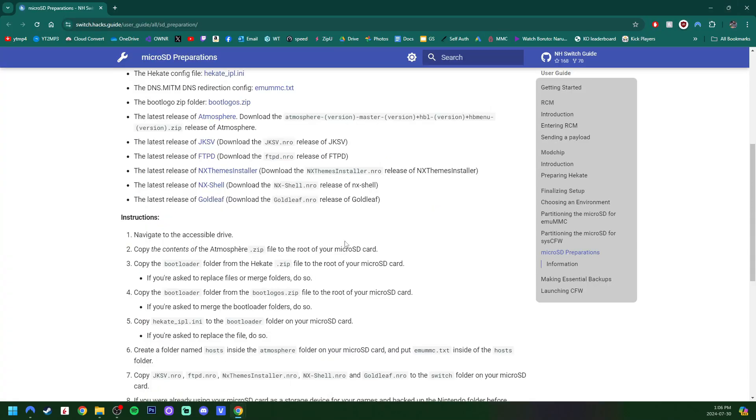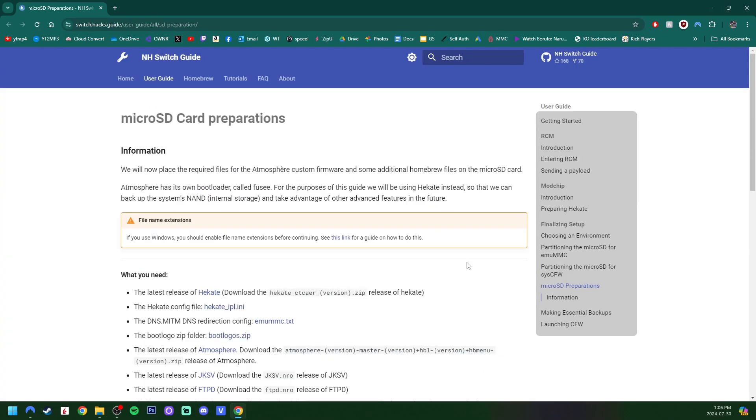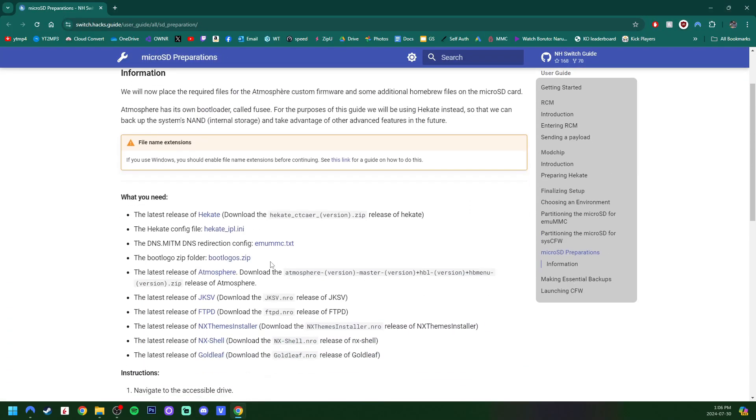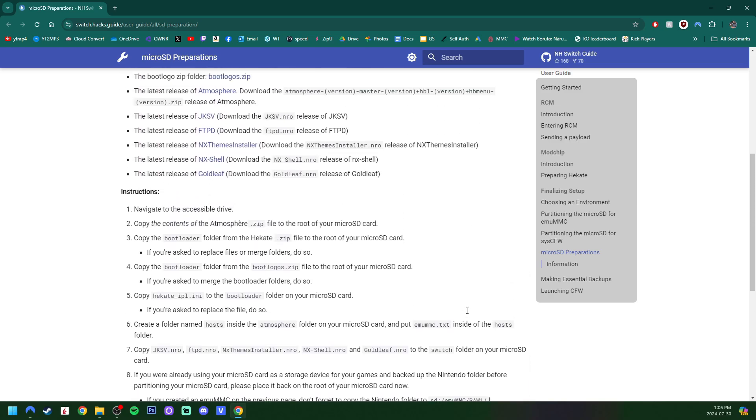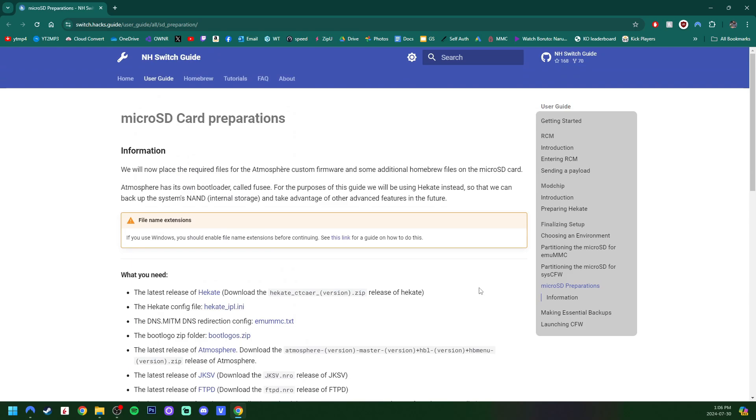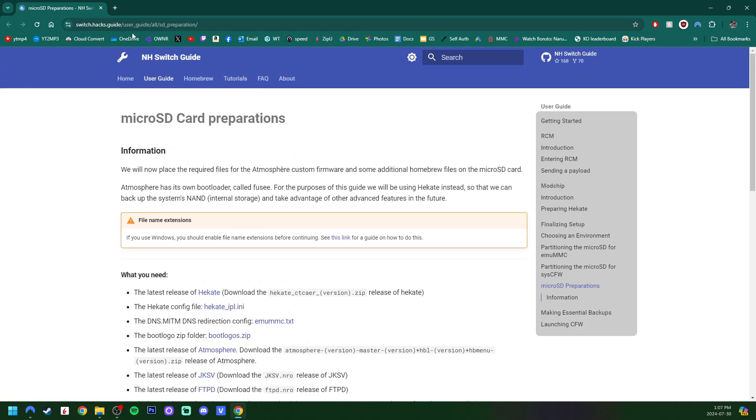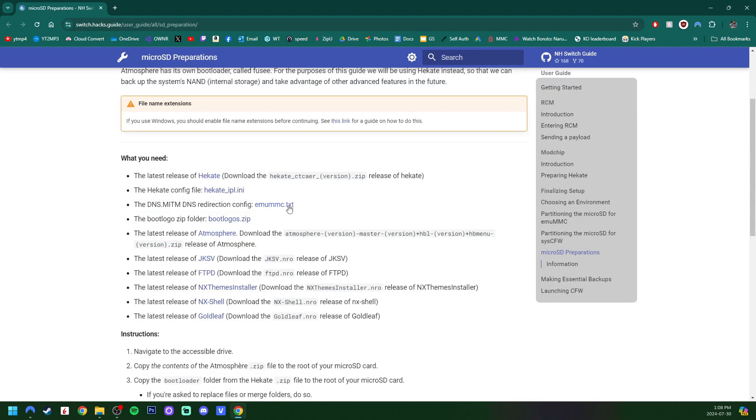And now, one of the most important parts will be grabbing this MUMMC.txt file. And just so you're aware, having that file on your SD card will prevent your MUMMC, your MUNAND, which we just created, from connecting to Nintendo. Which will save you from getting banned. We, of course, do not want that. So we need to make sure we grab that. We are at microSD card preparations on NHSwitch guide. Now I'm going to download it.